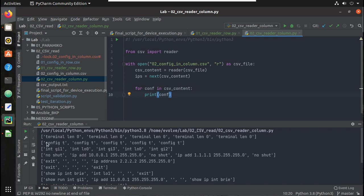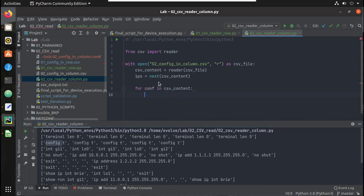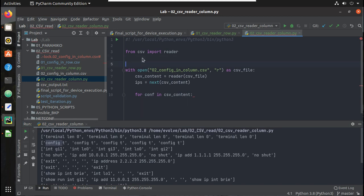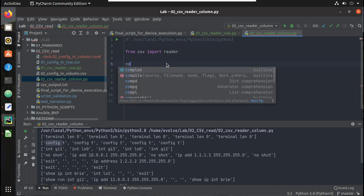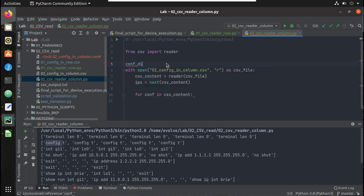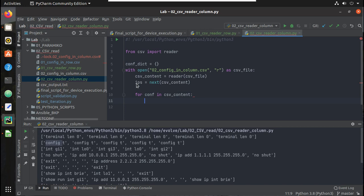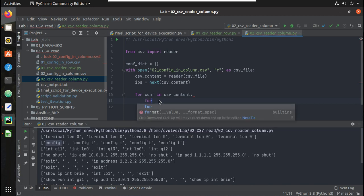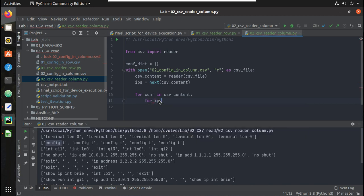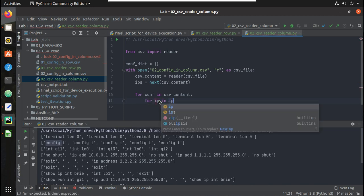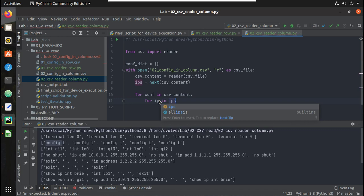Now we need to fetch configuration for each device from here. So for creating the dictionary keys, first I will initiate a dictionary here. I will call same, an empty dictionary. And for I will be getting the list of IPs here, so first I need to fetch each IP and make it as the key for the dictionary. So for ip in ips.